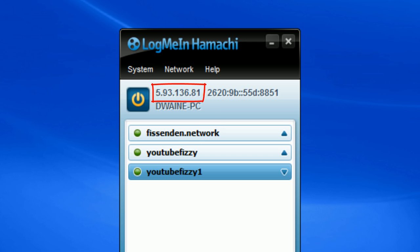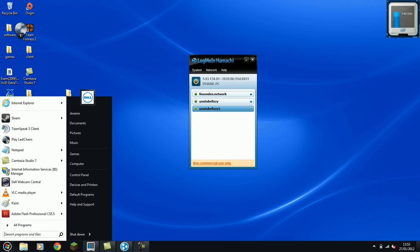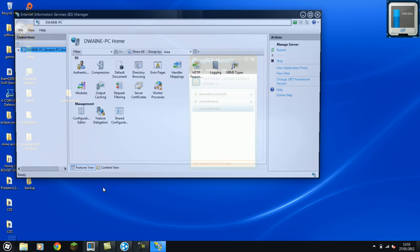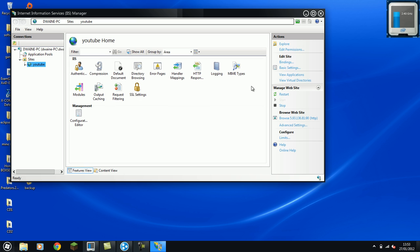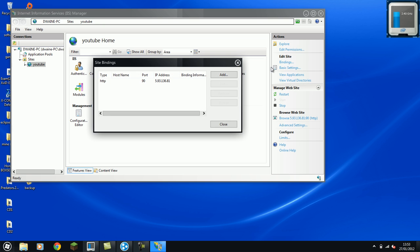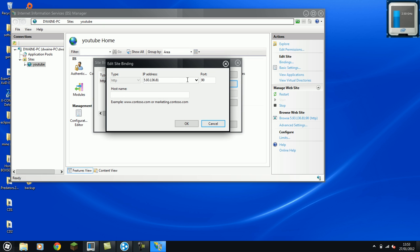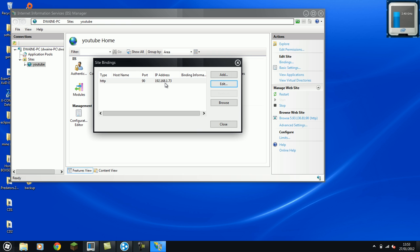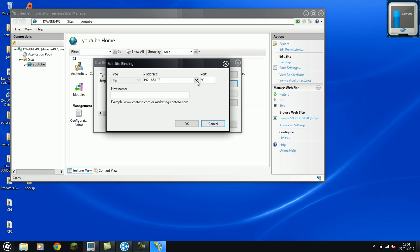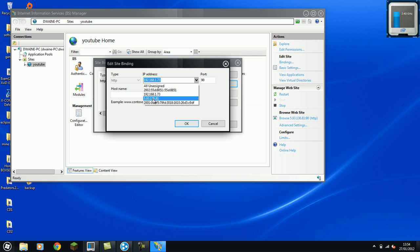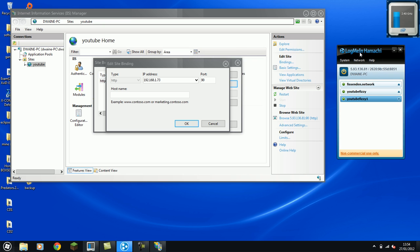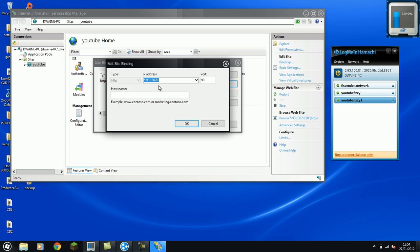So what we have to do is go onto our IIS server. IIS. Locate our website that we created before and click bindings. Now this would currently have your IP address of like that. Now what you'd want to do is click edit and then change it to the IP address that is the same as your Hamachi. So them two have to match. And then click OK.